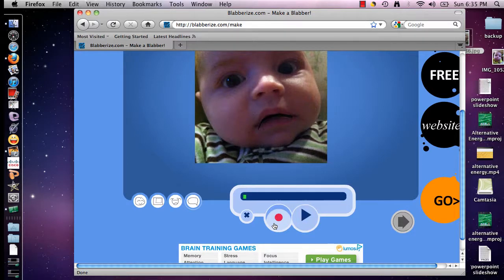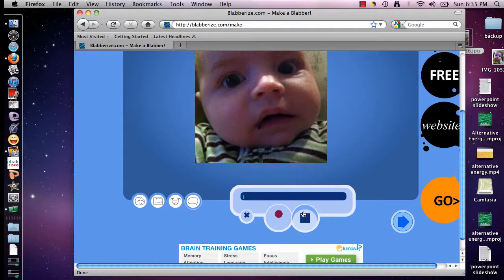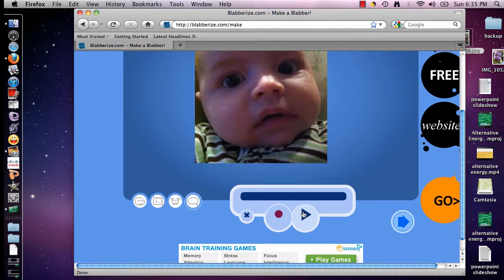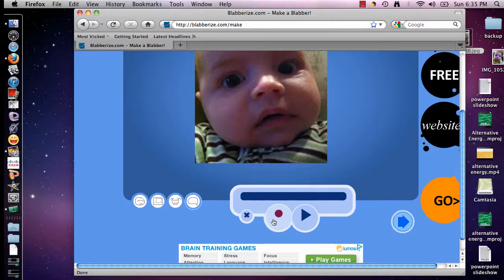I'm going to quickly record something into the blabber: 'Hi, my name is Dominic. I'm a three and a half month old baby and I really enjoy spending time with my family.' So now I click the blue arrow to play it back. Depending on the amount of traffic the website has, sometimes playback isn't instantaneous, so don't worry — it might take a couple of minutes. If you are happy with your blabber, click the blue arrow again. If you made a mistake or aren't happy with it, go back and click the red circle to record again.